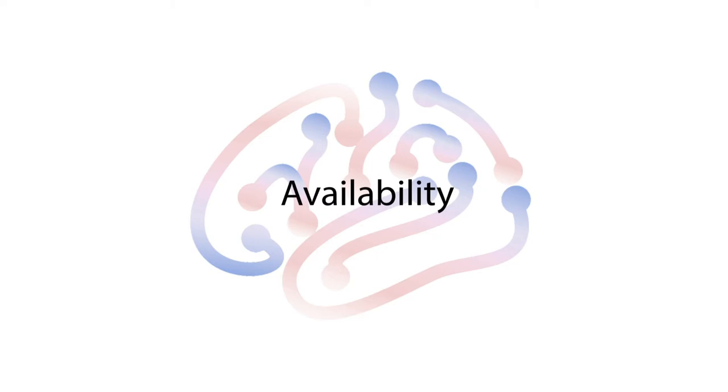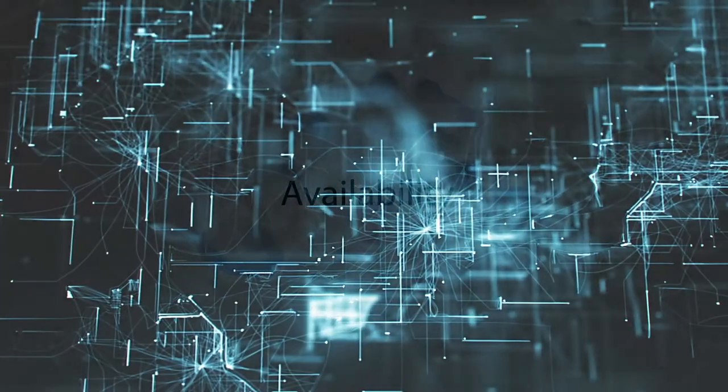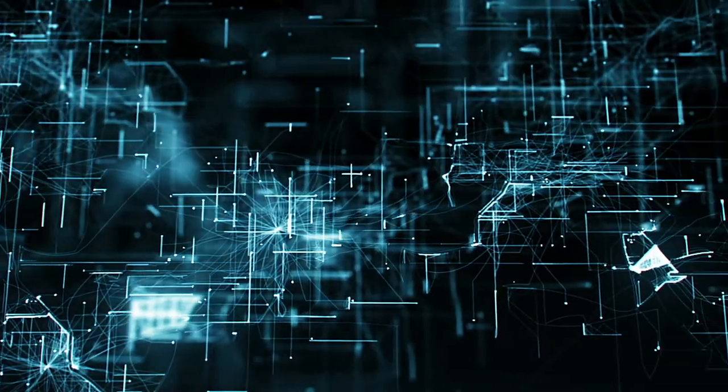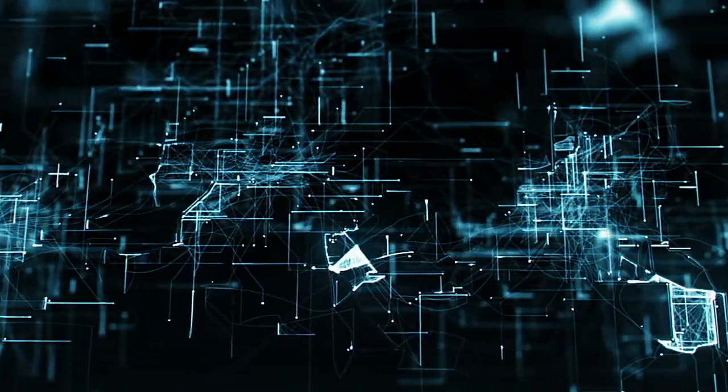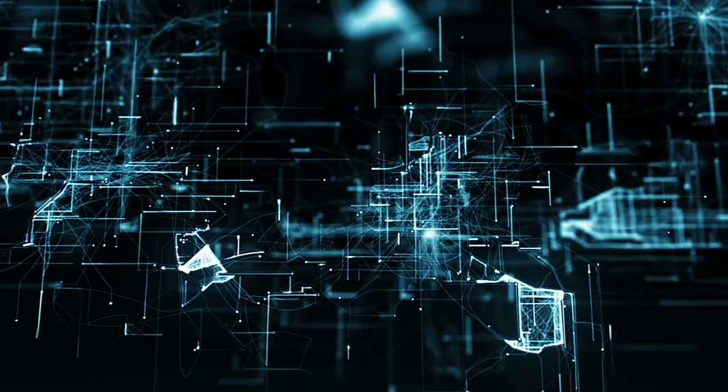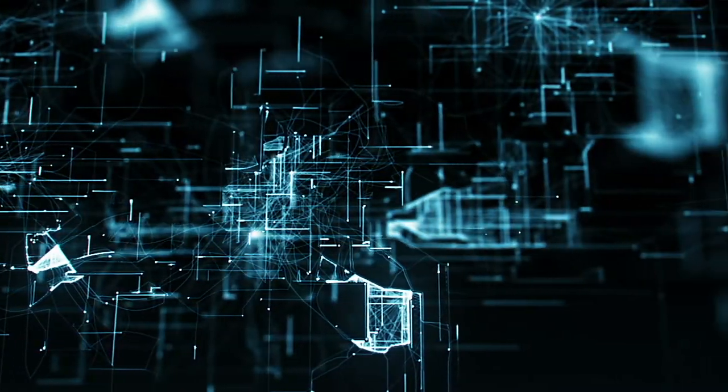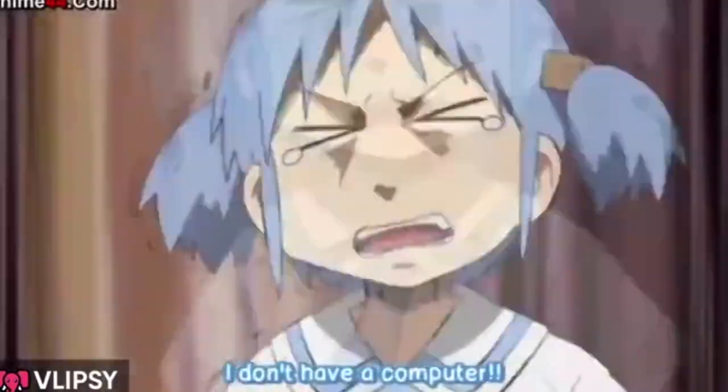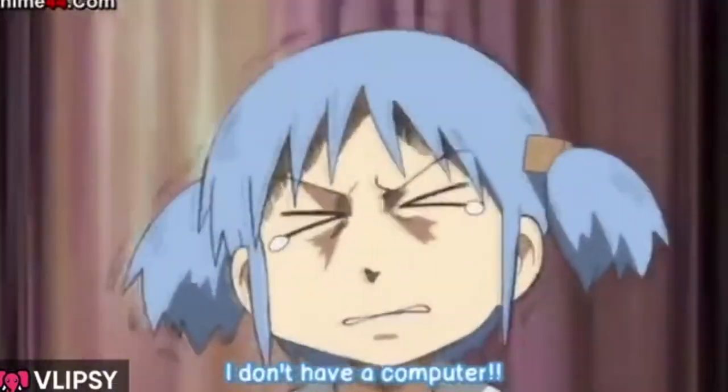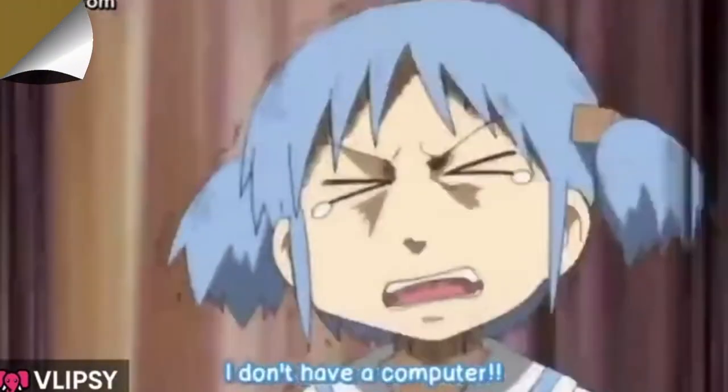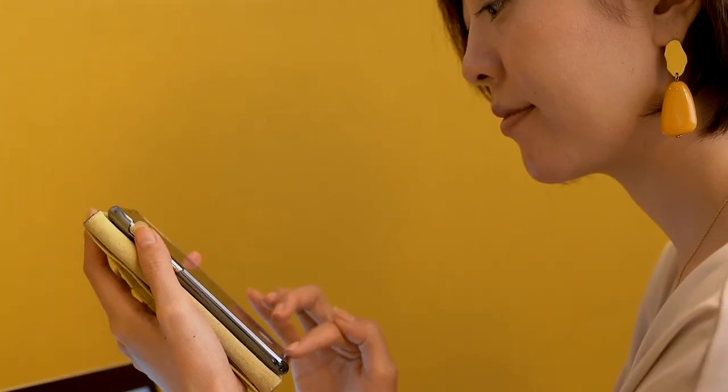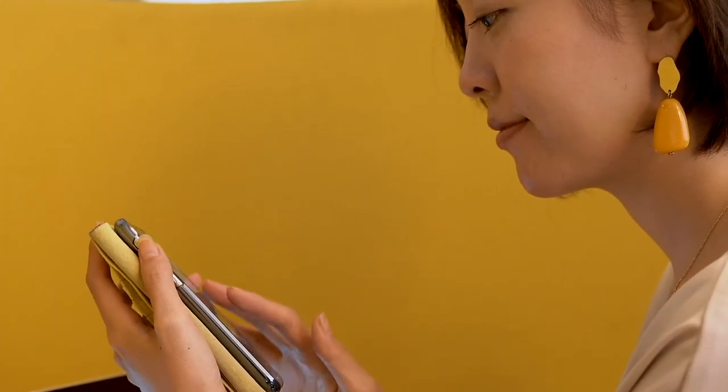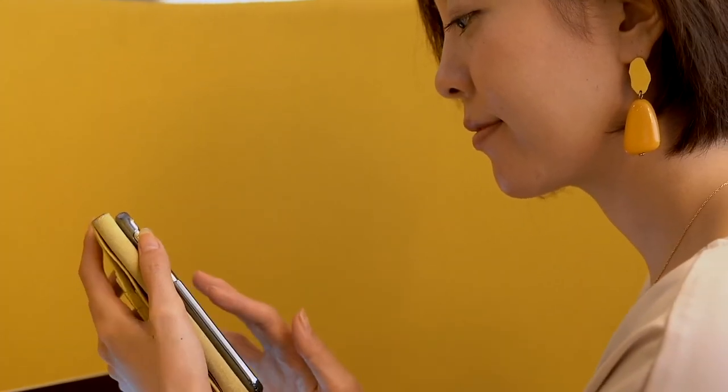Third, DSiStudio Cloud is portable across platform and hardware, and we can initiate the computation from any devices. You don't even need a computer to run DSiStudio Cloud. A cell phone is enough for tractography analysis.